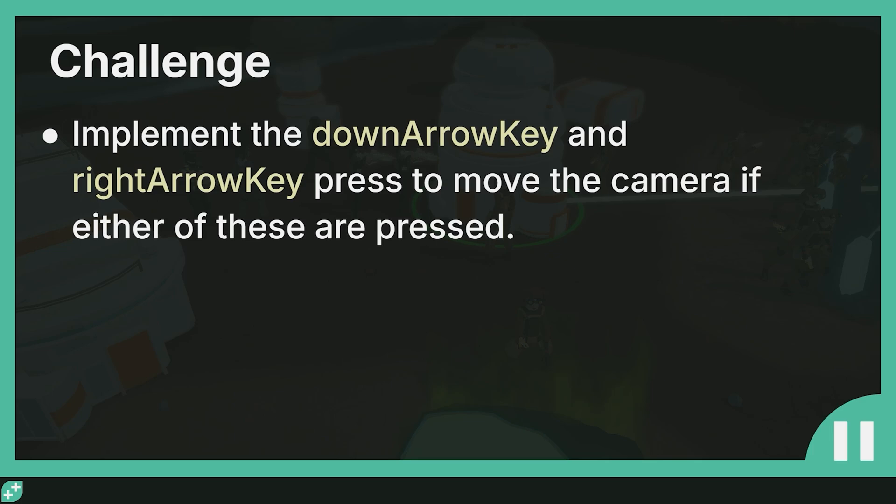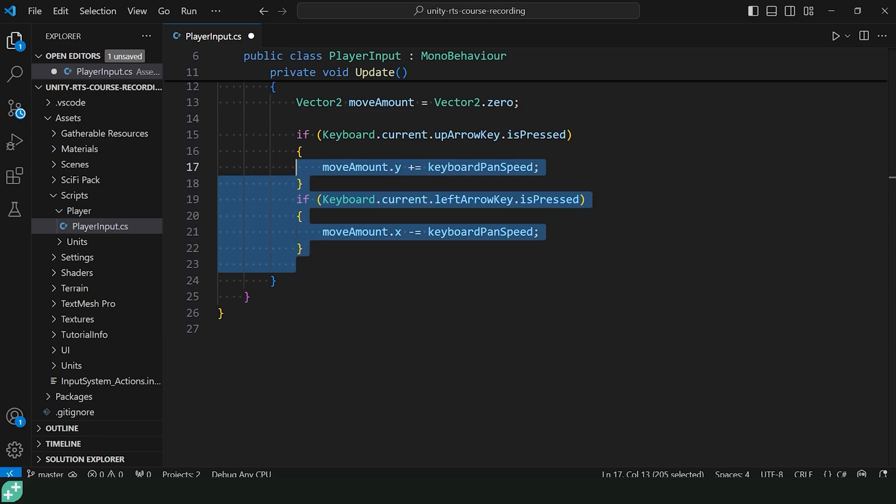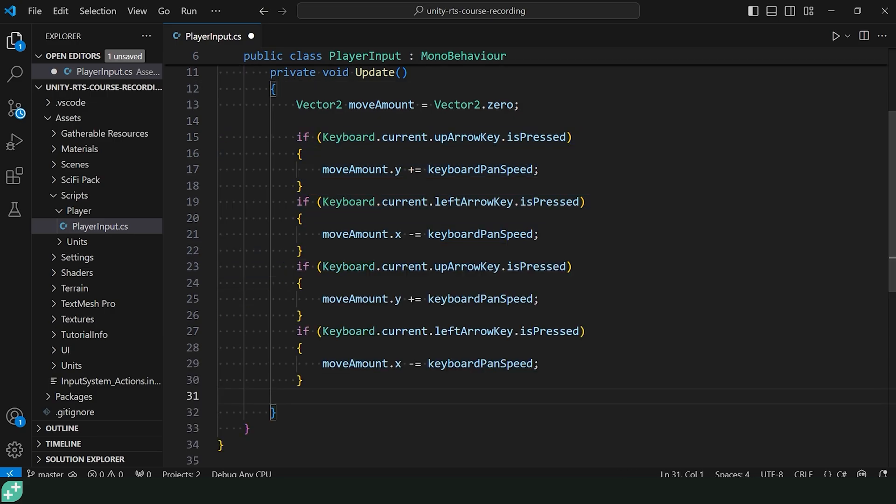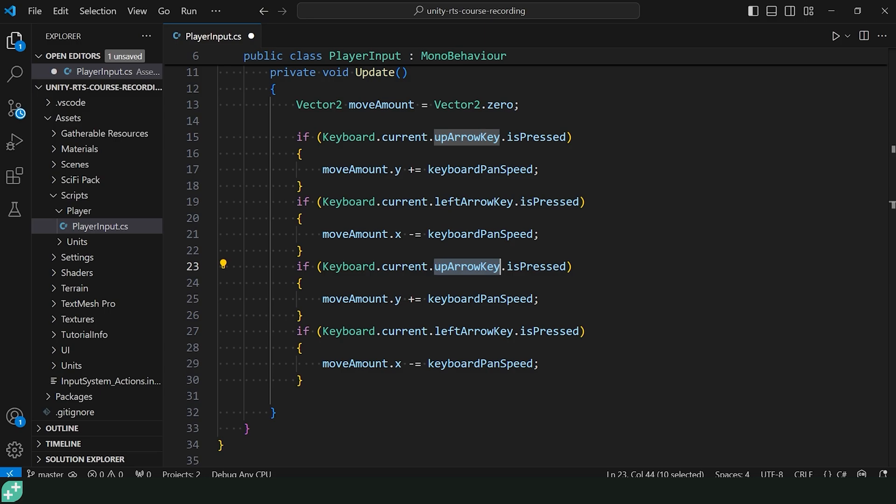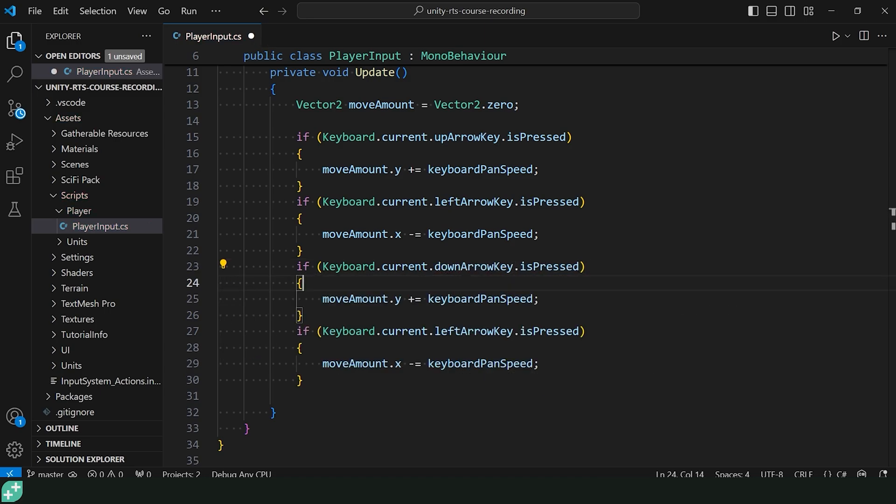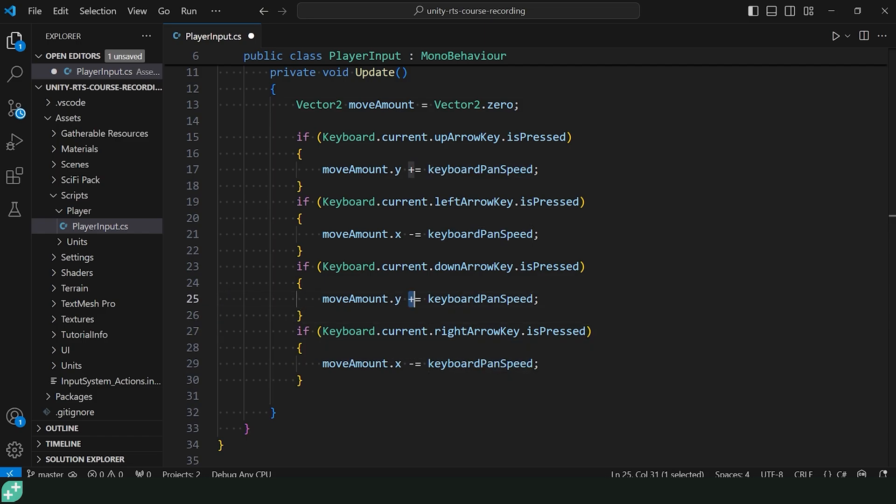All right, welcome back. I hope you're able to solve that. Let's go ahead and go through it together right now. We've already done up and left. We're going to basically do the same thing here for down and right. I'm going to copy paste this because there's a lot of typing and I'm relatively lazy here. We said we want to do down arrow key and right arrow key. And for down, that's going negative on the Y. So we'll make sure to minus equal keyboardPanSpeed. That way, if we're pressing up and down at the same time,